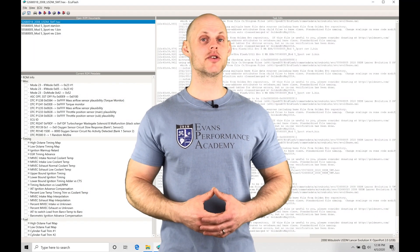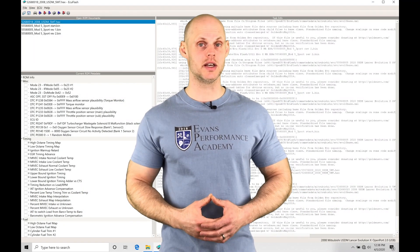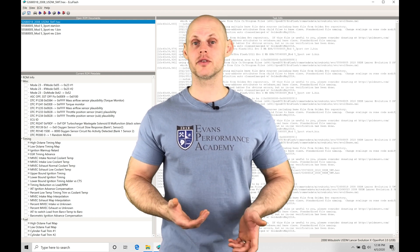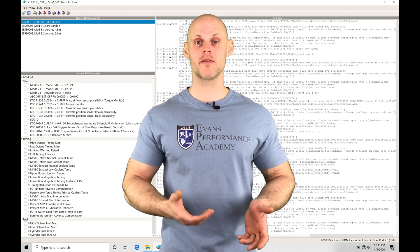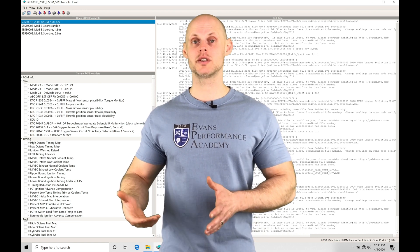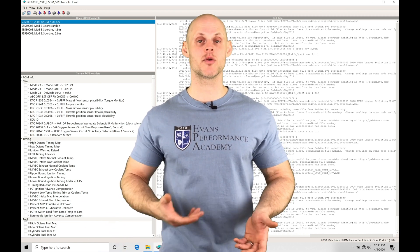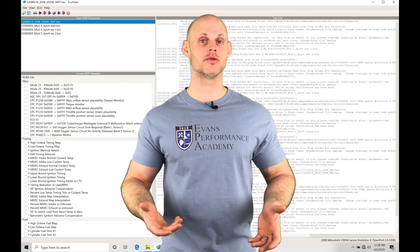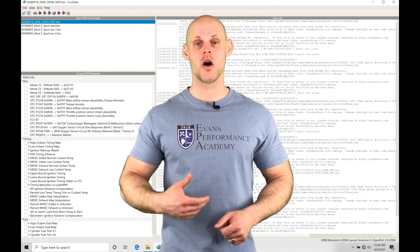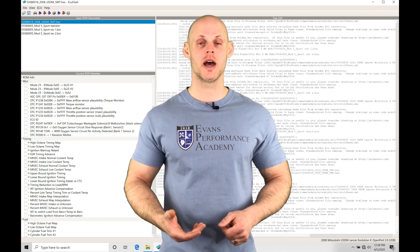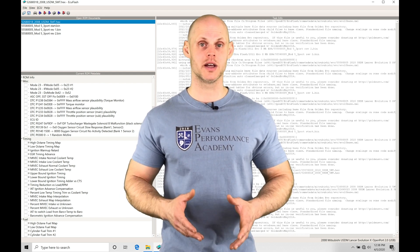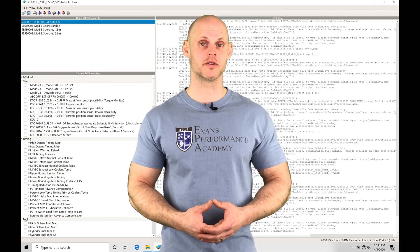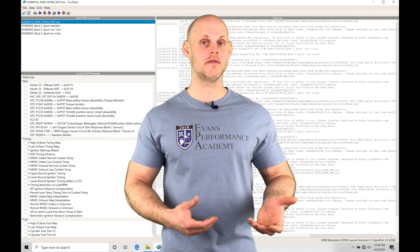Welcome to EVO 10 ECU Flash Training Part 17. In this video, we're going to take a look at working with our boost control. The factory Mitsubishi ECU is going to be referencing boost in units of load, and the load is calculated from our mass airflow sensor and the MAP sensor together. All kinds of tables reference load — our spark timing tables, our MiVec tables, our throttle tables, and many more are going to be load-based. That's going to be the same here when we're referencing our boost control, so the ECU is going to reference a load target to achieve a boost target.